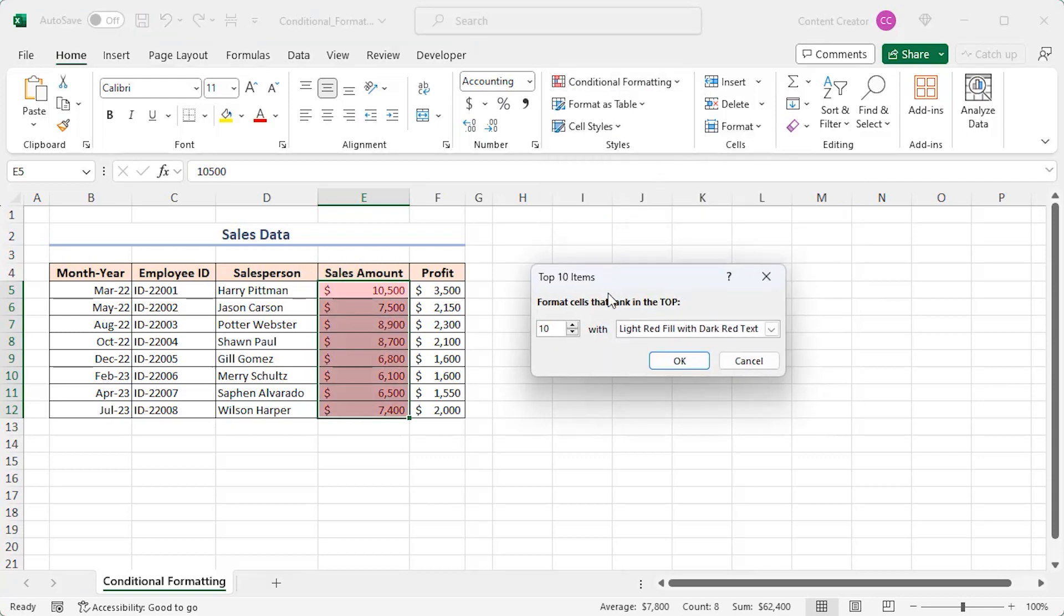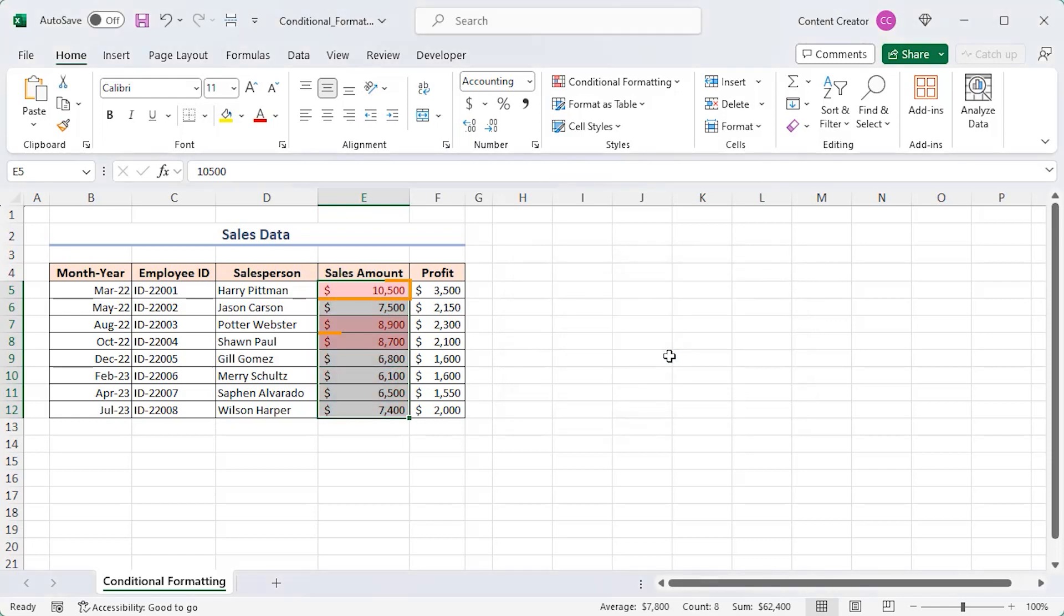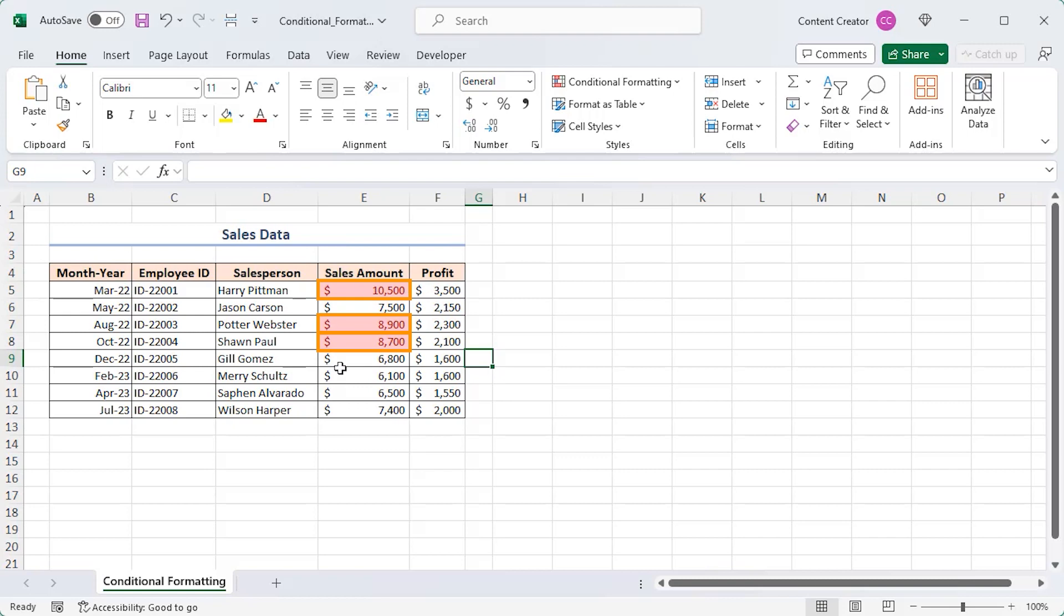You can change the number from 10, reduce it to 3 and click OK. You will get the top 3 sales amounts, helping you spot the sales champs.